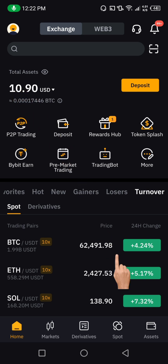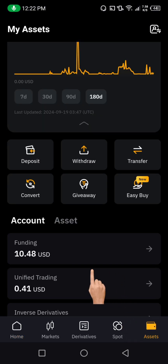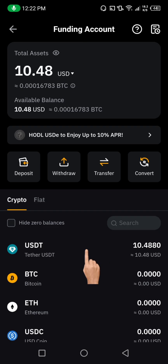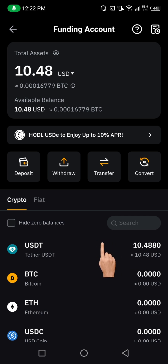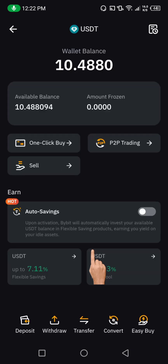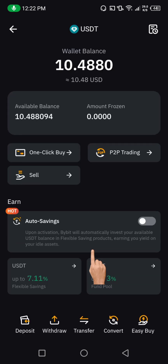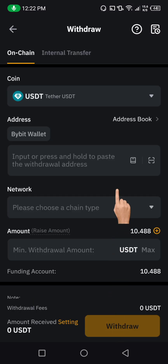So let me go down here to my assets. Here on my assets, I'm going to click on funding. You can see this is the 10 USDT TRC20 that I have in my Bybit account. So if I want to make the transfer, I'm just going to click on this USDT. When I click on this USDT, it's going to bring me to this interface. Here on this interface, I'm just going to click on withdraw. When I click on withdraw, it's going to bring me to this interface.